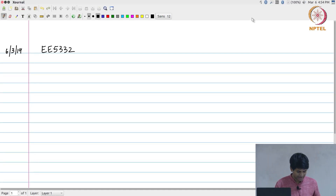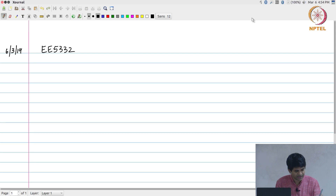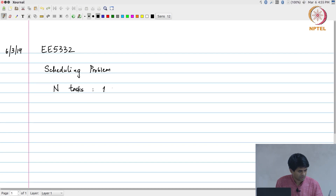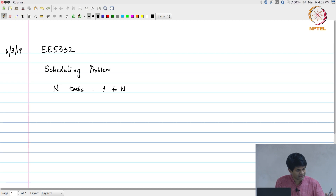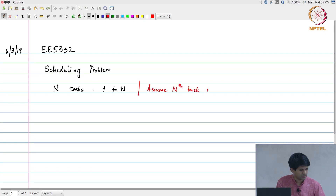First let us look at the problem of scheduling and try to pose it as a well-defined problem statement. So we are going to assume that we have n tasks numbered from 1 to capital N, and the assumption I am going to make is that the Nth task is a special case — a sort of sink.